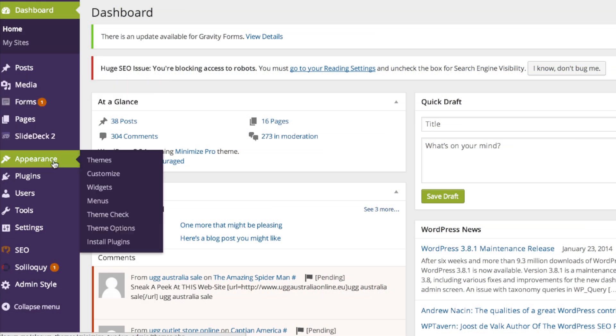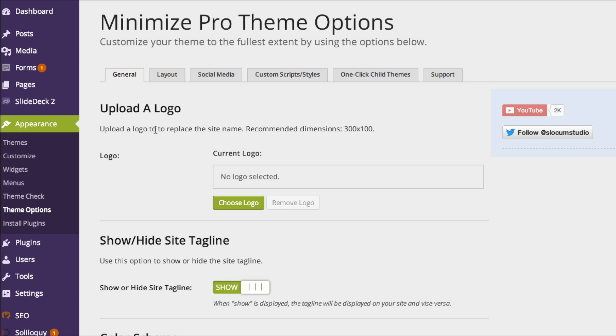Finding the content layouts is very easy. Simply go to Appearance and Theme Options, and then click on the Layout tab in our themes.